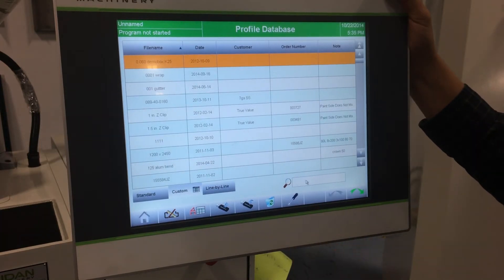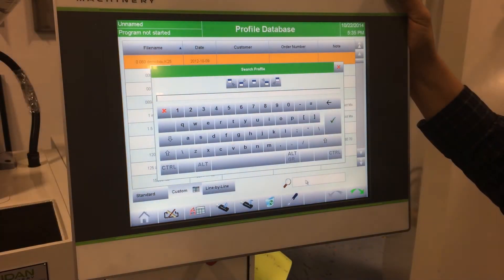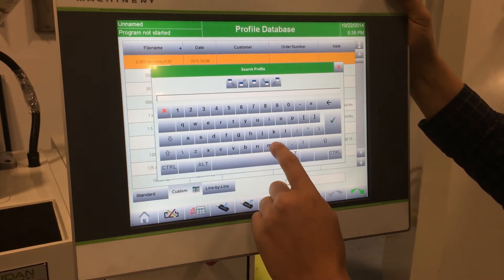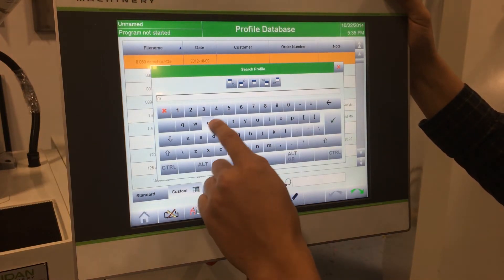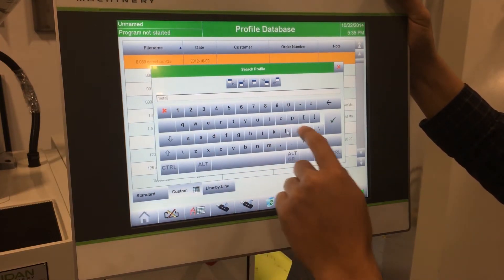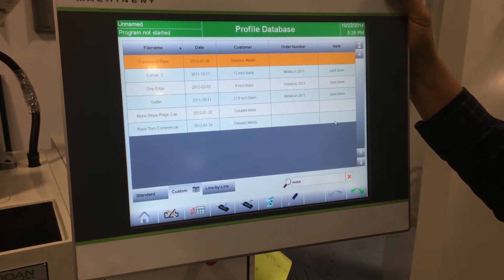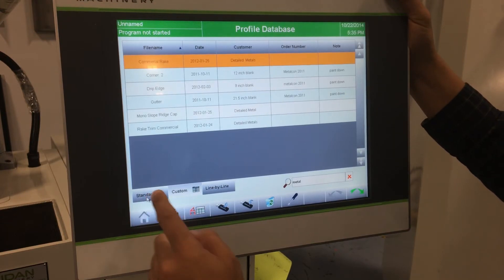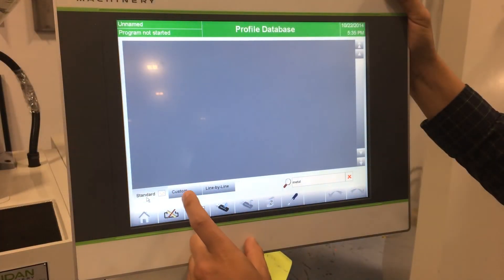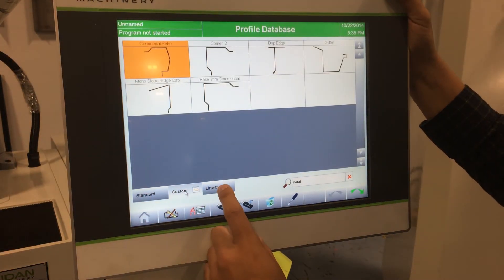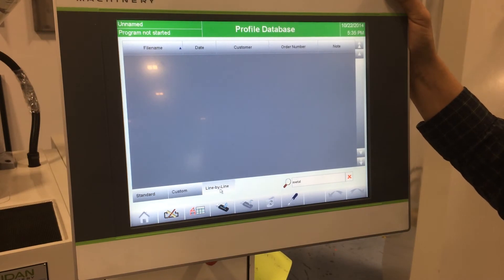To search for a profile, click the magnifying glass on the bottom right-hand side. Enter a key phrase or word associated with the profile you're trying to find. For example, type in "metal" and it will generate in the three tabs any profile with the term metal in it. The standard tab has zero results, the custom tab has six, and the line-by-line tab has zero.